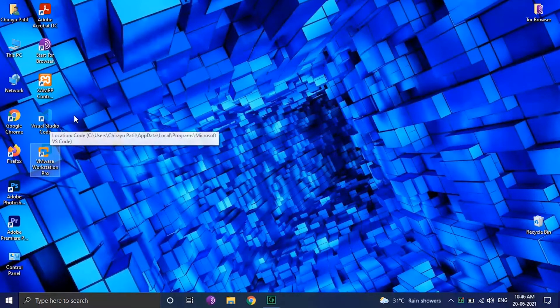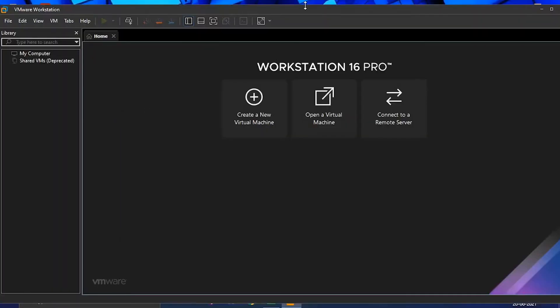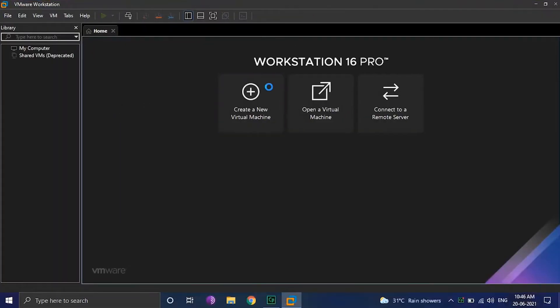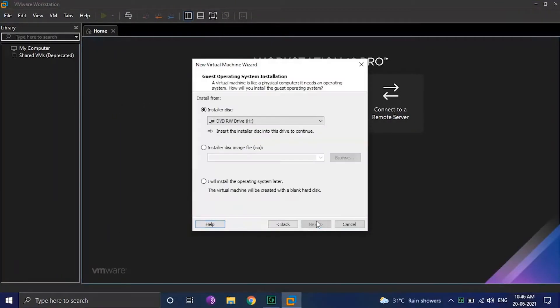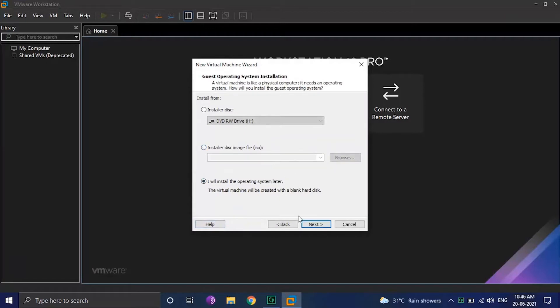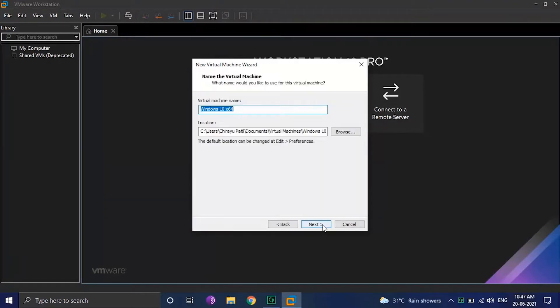Microsoft revealed the retirement date for Windows 10 in an updated support lifecycle page for the OS. After which there were many rumors regarding the next Windows, namely called Windows X, Windows 11. It's now confirmed that the next Windows OS will be Windows 11.